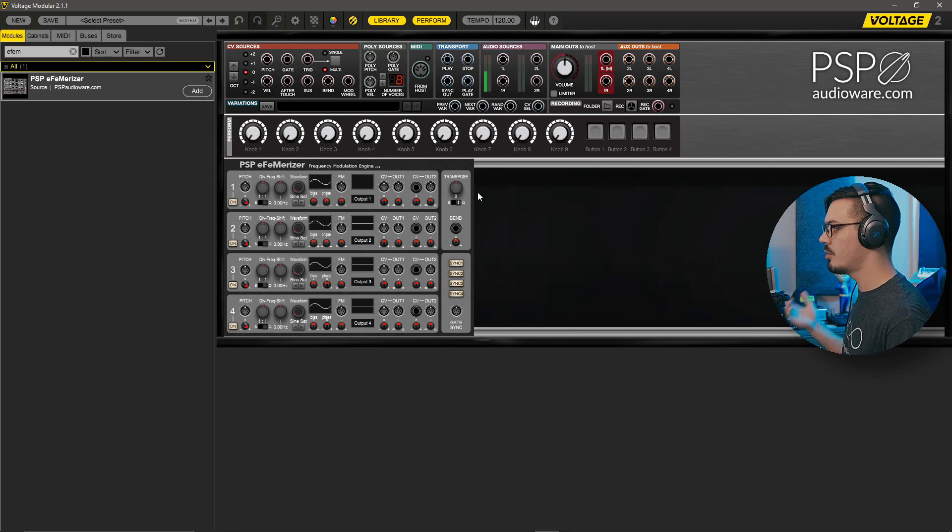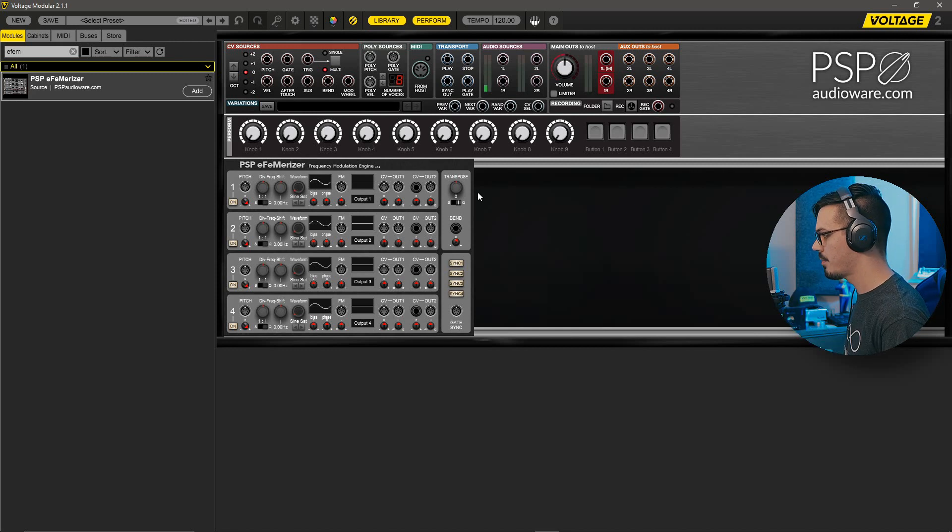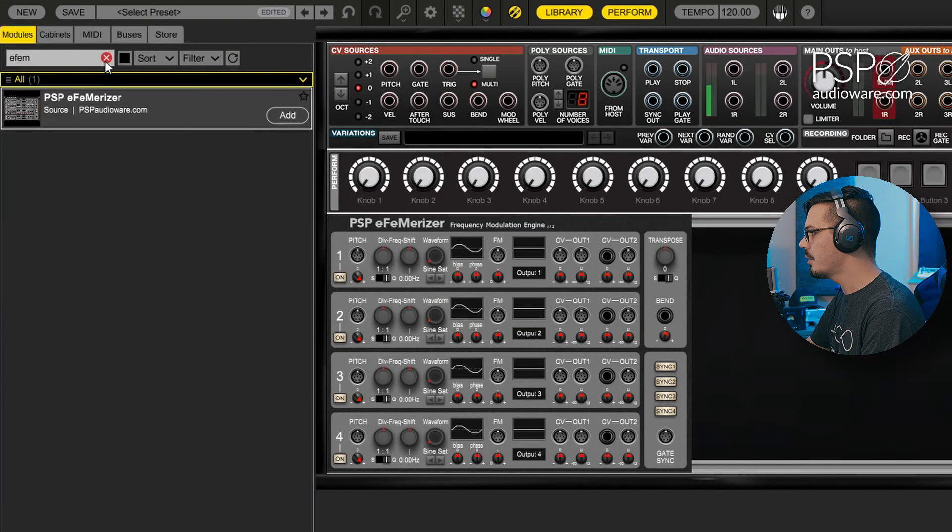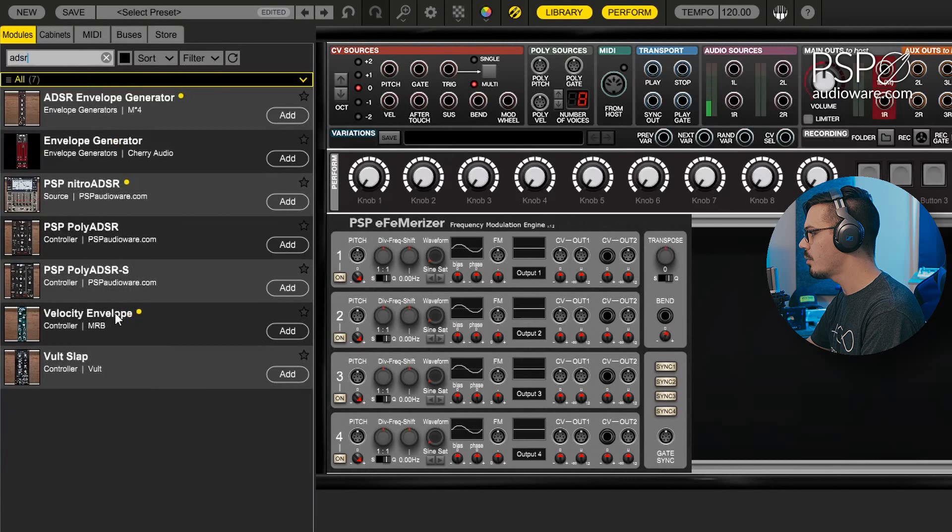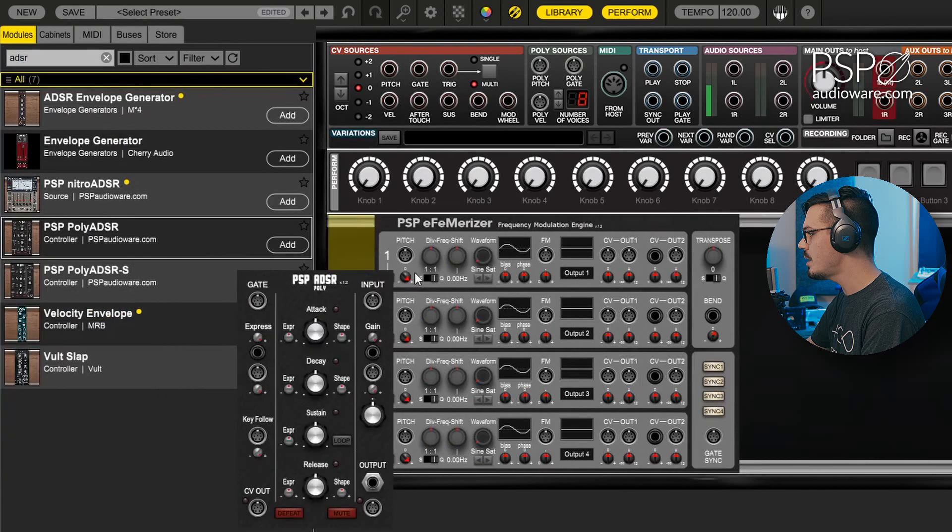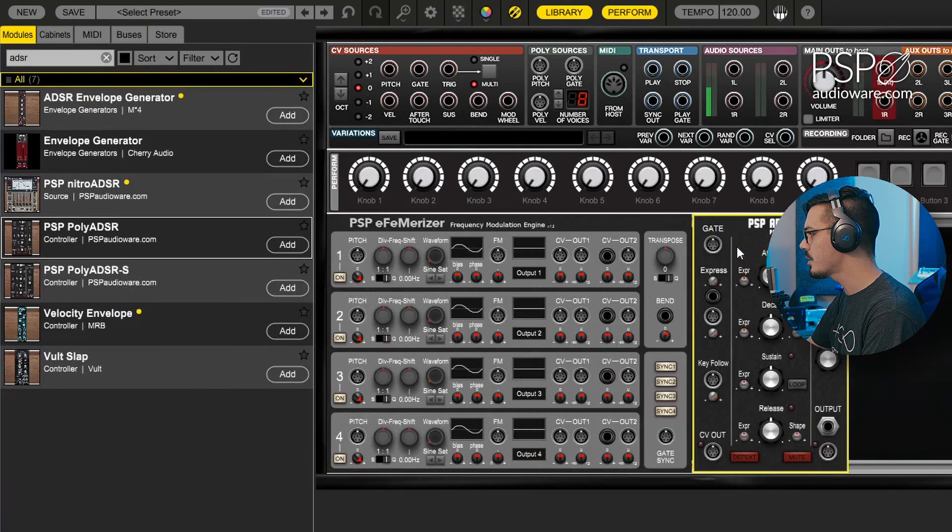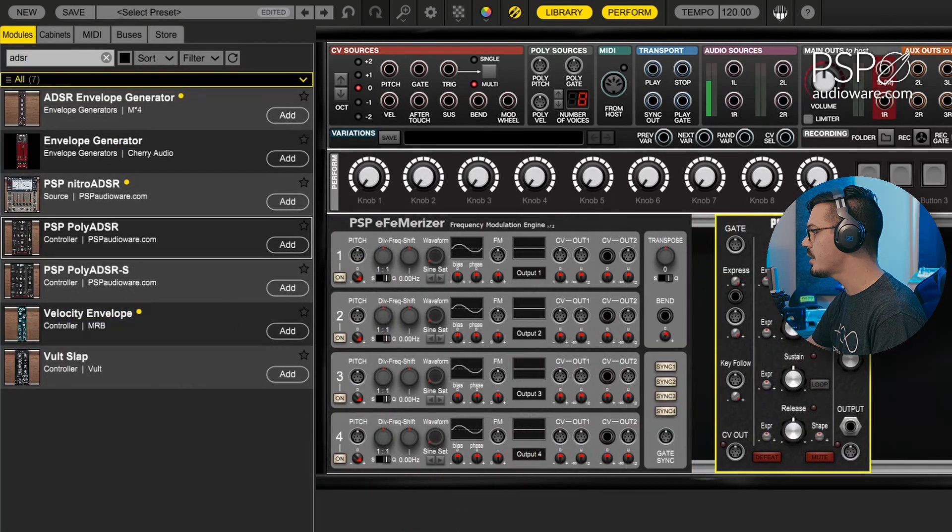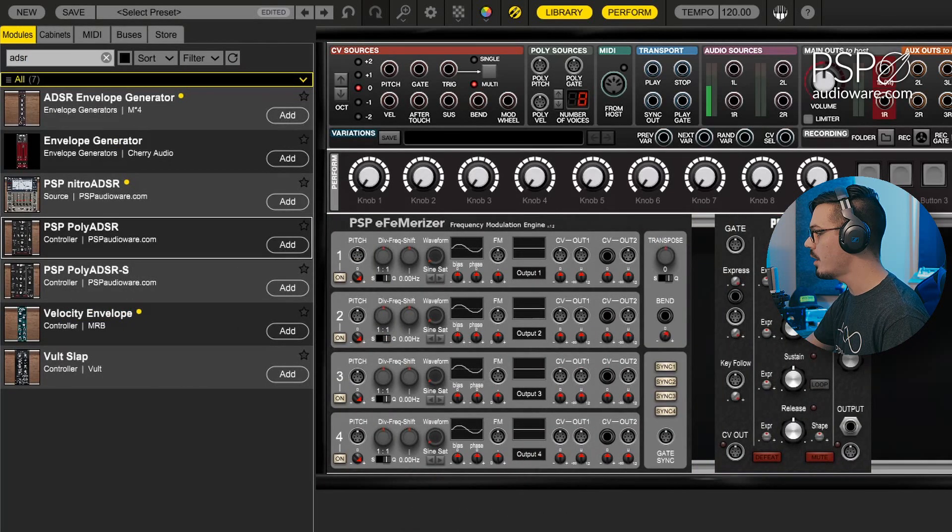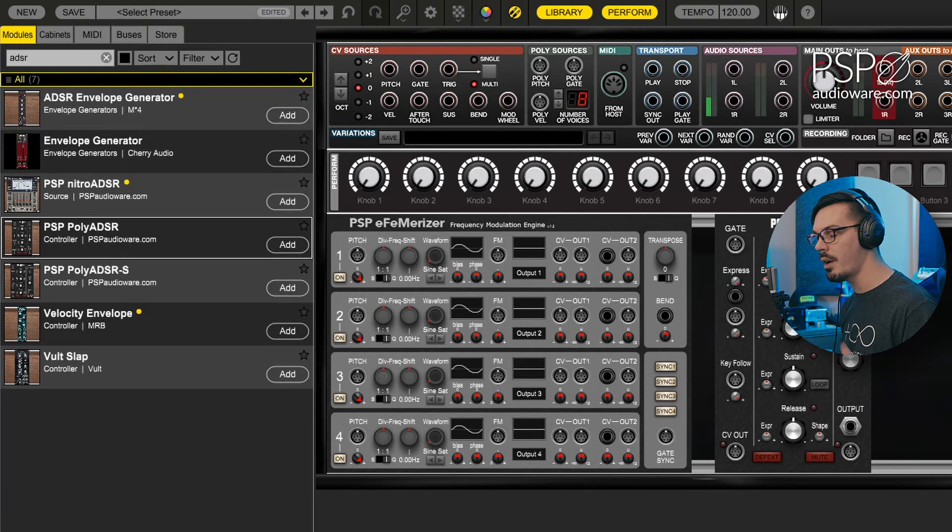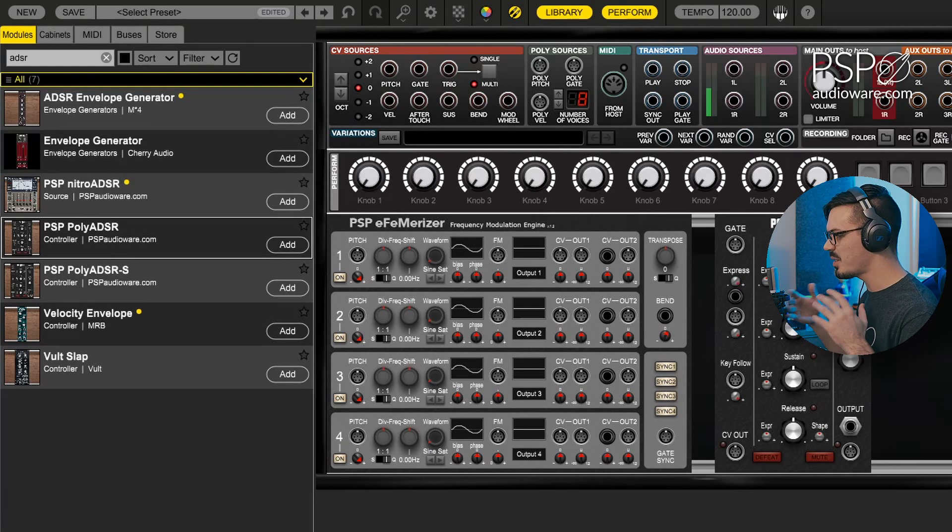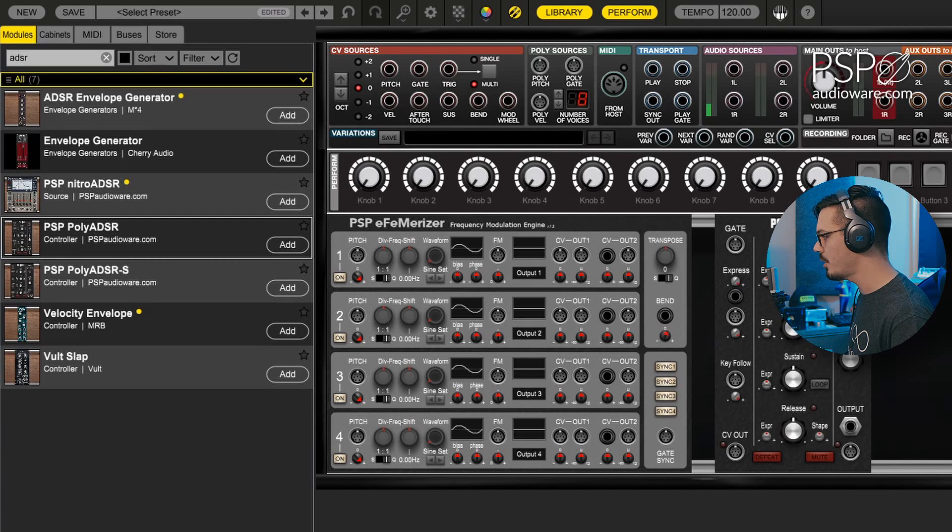To get started with our patching, back in the library let's search for ADSR and we'll grab the PSP poly ADSR. Now this acts as not only our envelope but also our amplifier, so it's two modules in one, which makes things nice and easy and just helps keep things a bit cleaner and easier to follow.